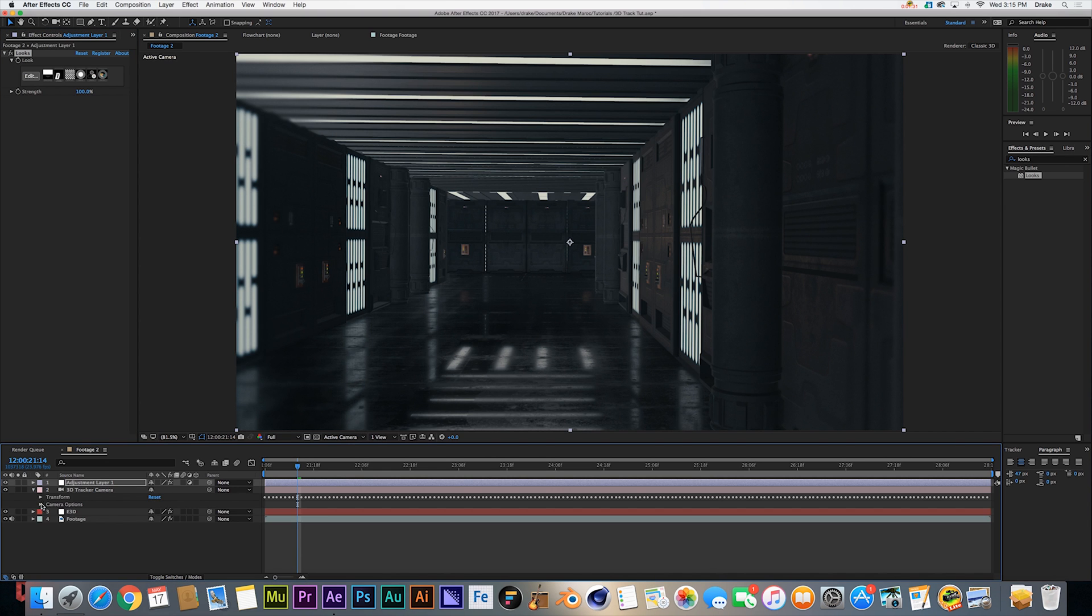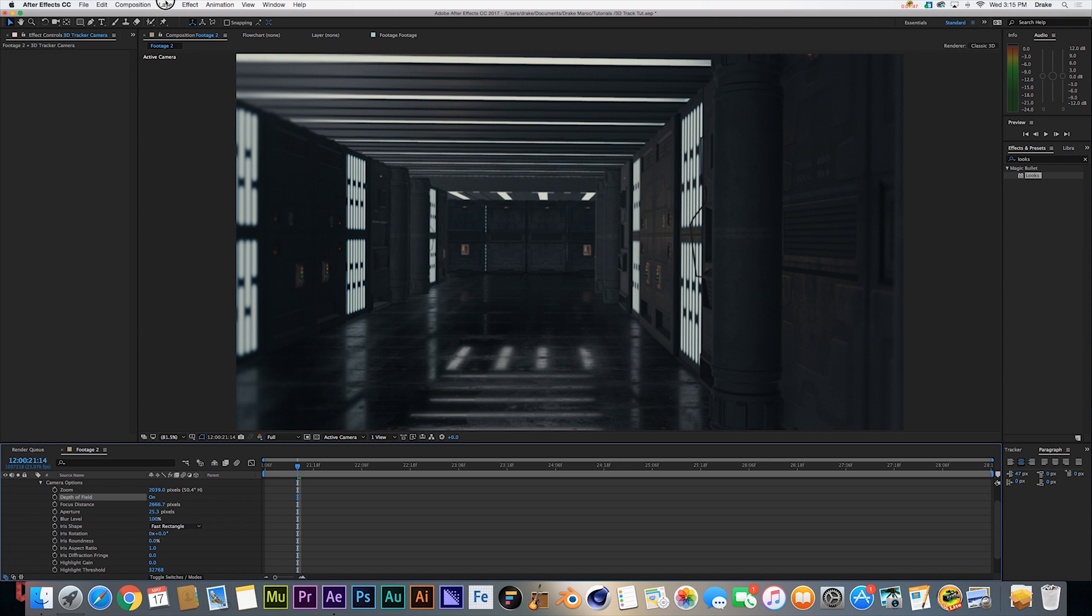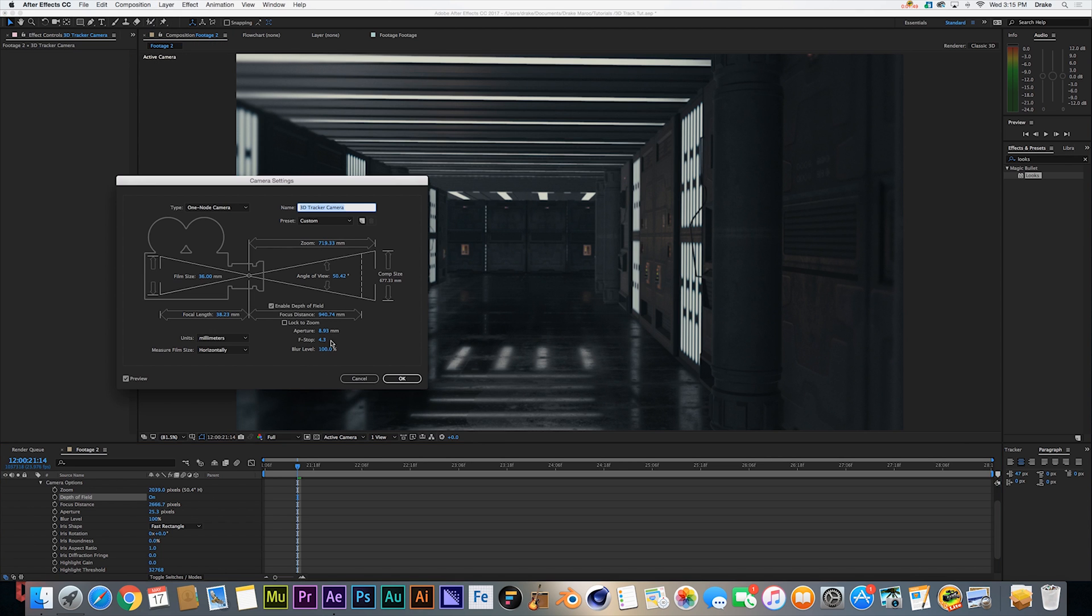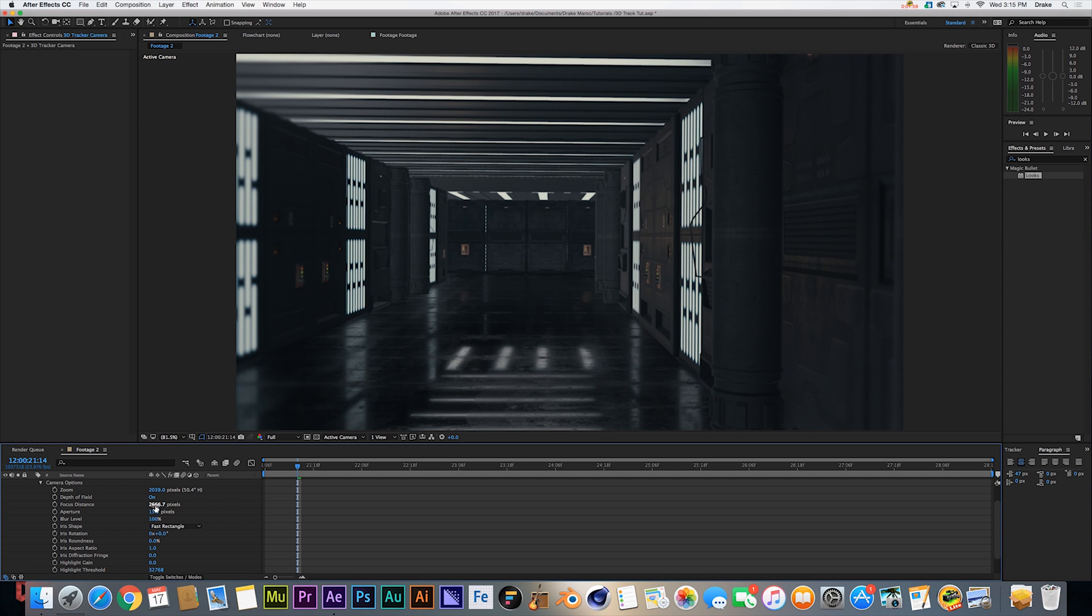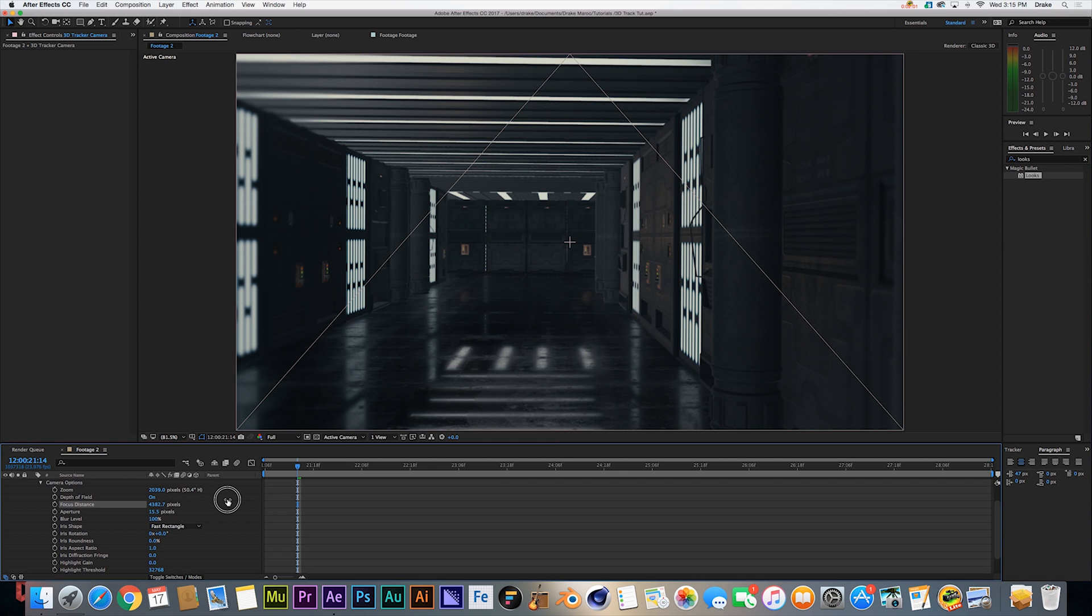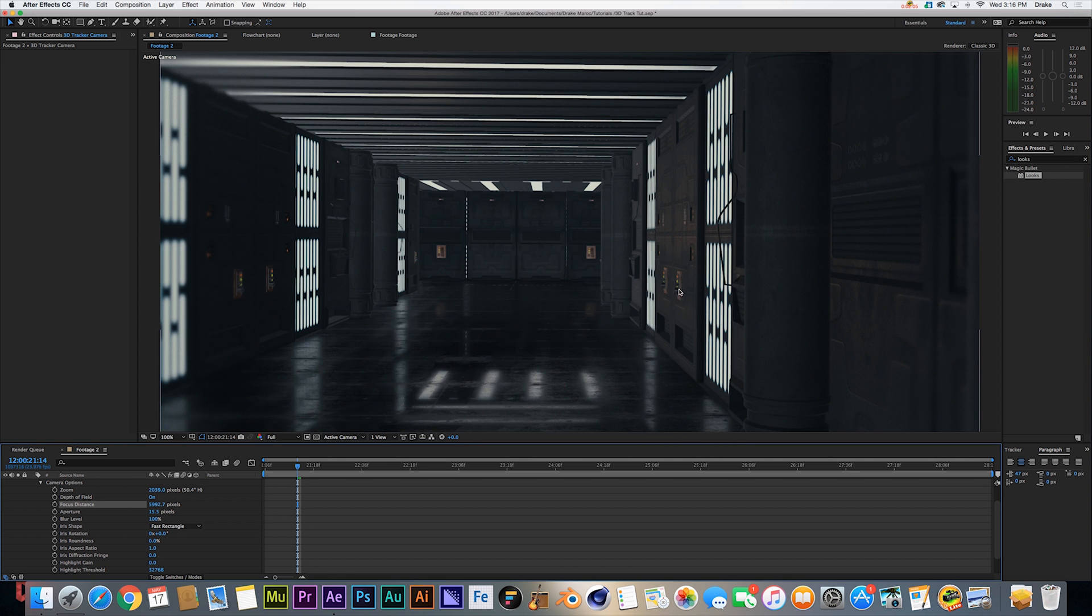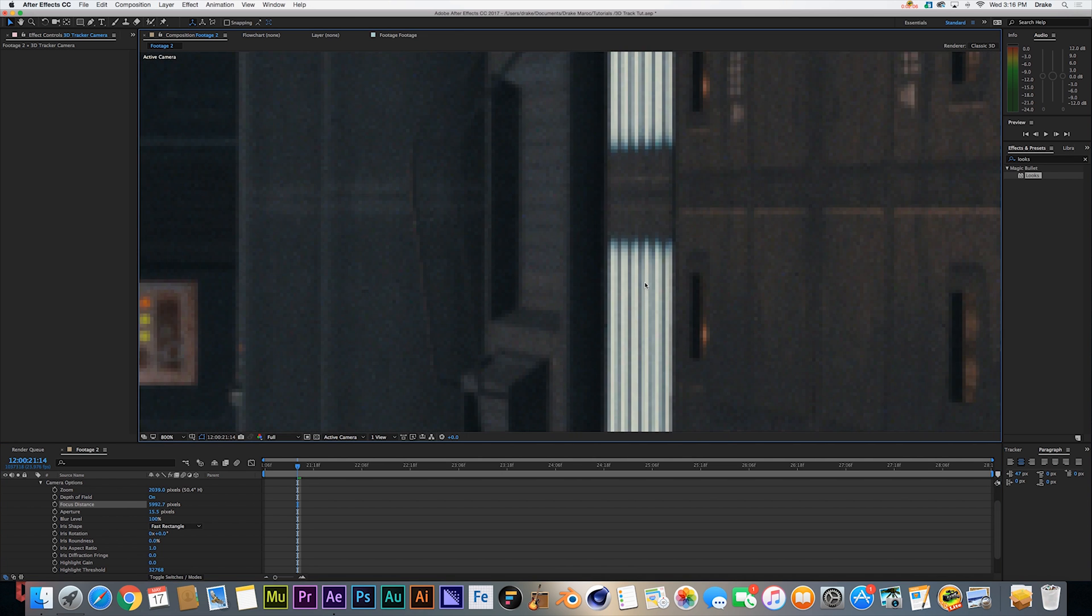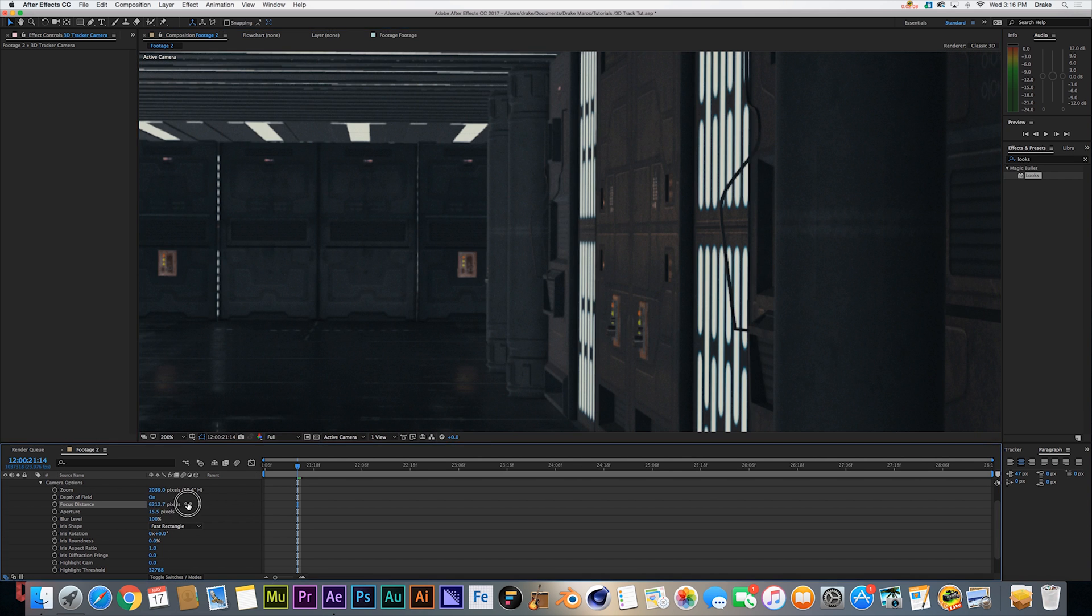All cameras have depth of field and that's something you want to take advantage of. When you come into camera settings, most cinema cameras are shot around 10 f-stop, but we're going to head to 7 to get a realistic feel. What we're going to do is come into our focus distance and go ahead and hold shift while dragging to the right to get our focus on the wall over here. We're just going to keep playing with that until we get the focus set.